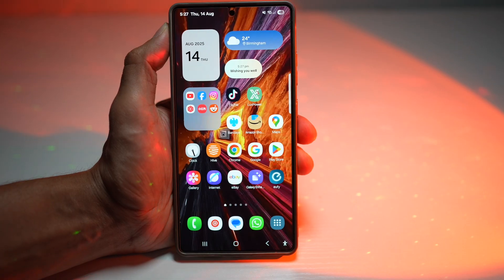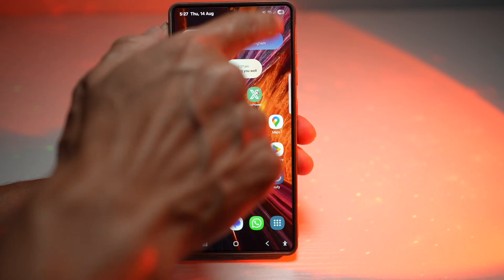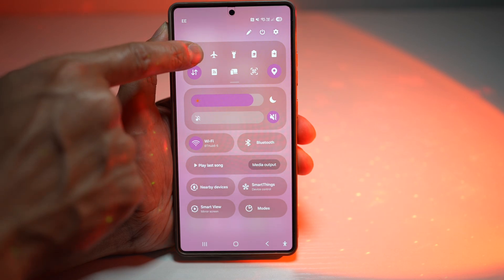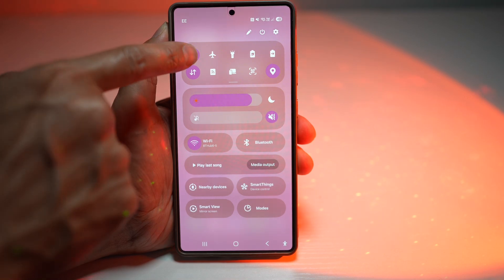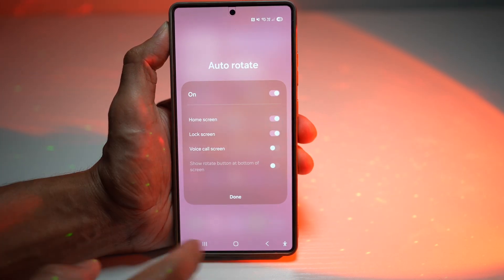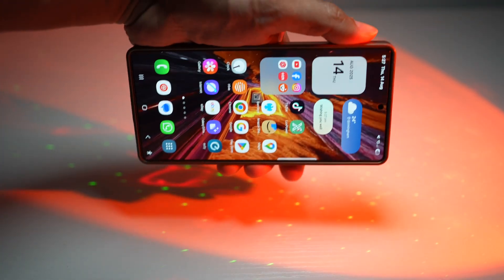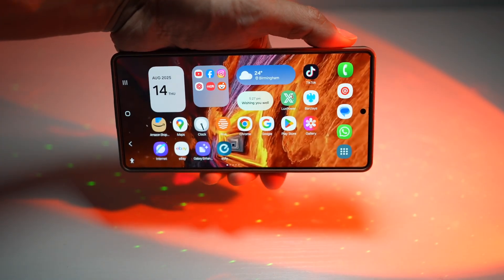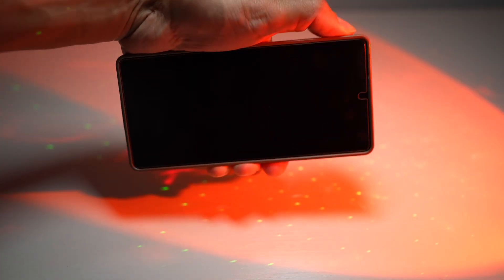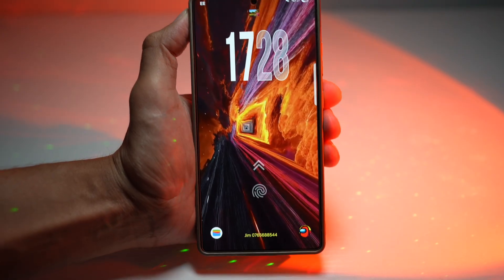Now let's say you want to rotate both your home screen and your lock screen. You can bring down the quick panel menu and long press on the auto rotate feature. Now go ahead and turn on lock screen as well. Press done, press home, and now your home screen is rotating as normal and your lock screen is rotating as well.